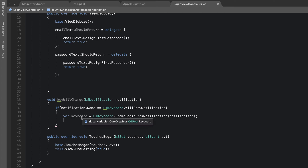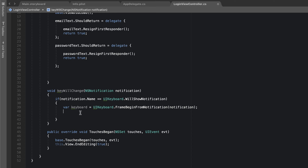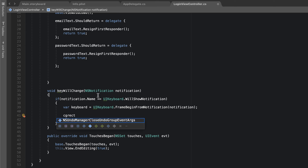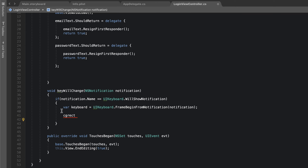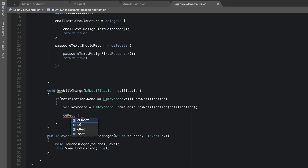With that we now have an instance of the keyboard, and what we can retrieve from it is the height. With the height we can easily know how far we're going to slide our view up. The next thing we need to do is retrieve the view frame — when I mention 'view' I'm referring to the entire page. I'm going to define a new instance of `CGRect`, and set `frame` equal to `view.frame`.